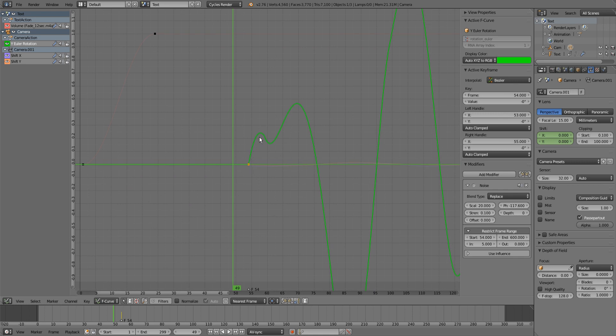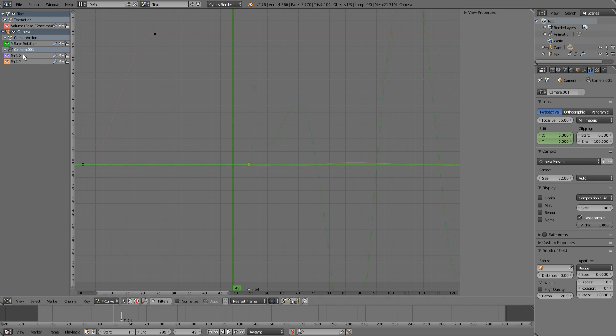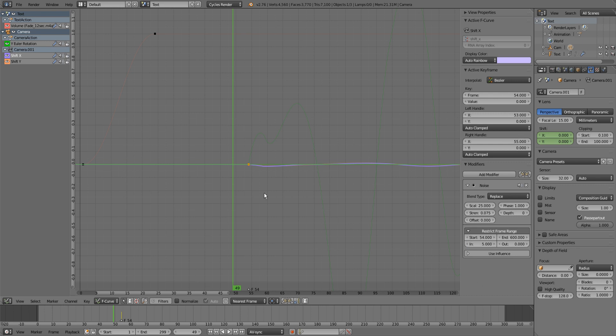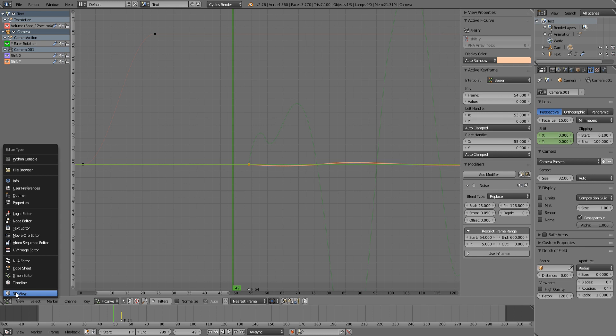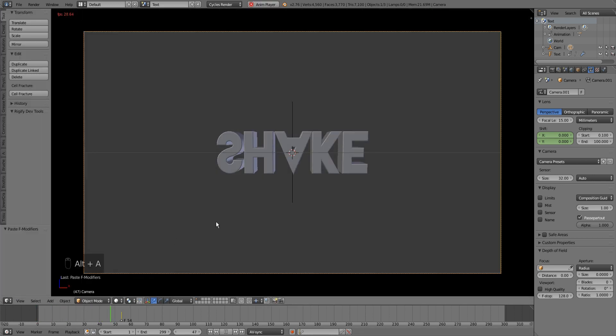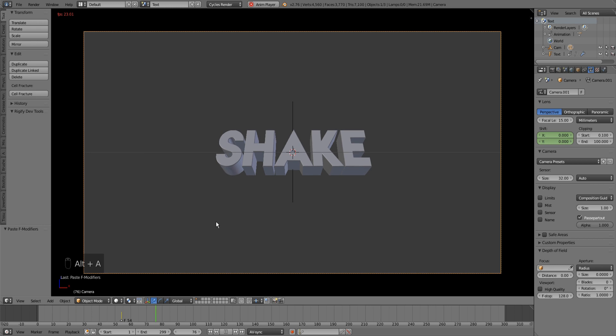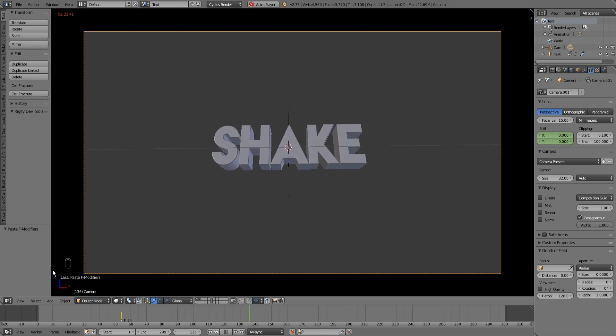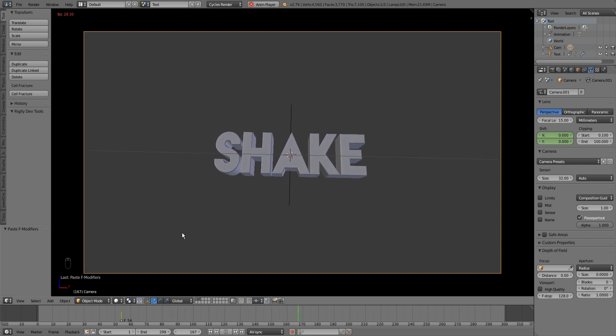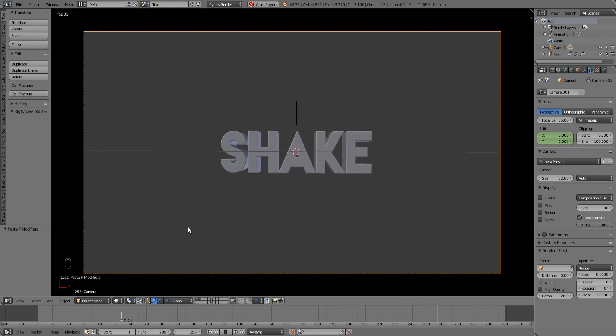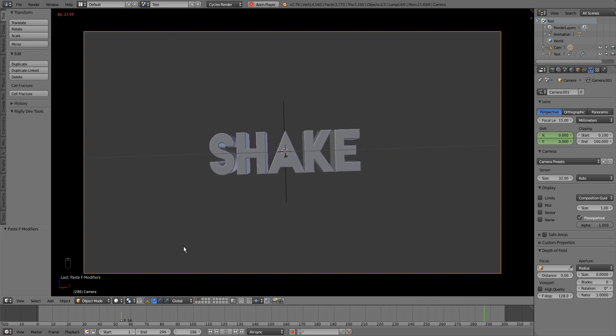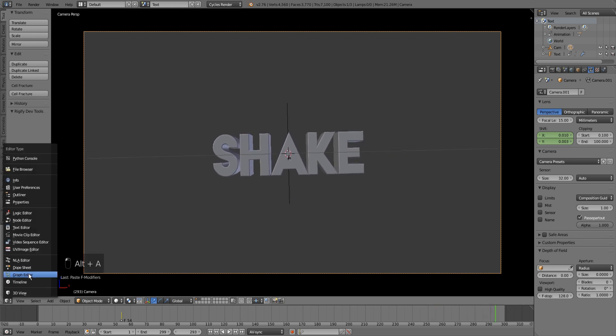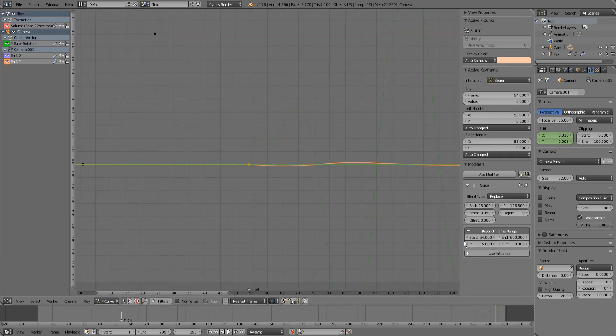And now we have our shake. I'm just gonna increase it to 10 frames.